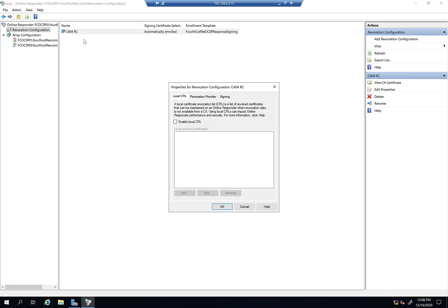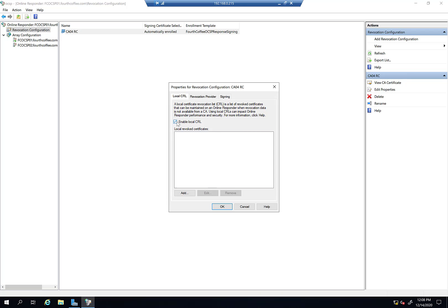In the previous video I was briefly talking about an emergency revocation process. Well, here there is an emergency revocation ability. You can enable local CRL. Let's say there's something you want the OCSP responder to tell clients right away is revoked if they ask. You could add to this local CRL and enable that.